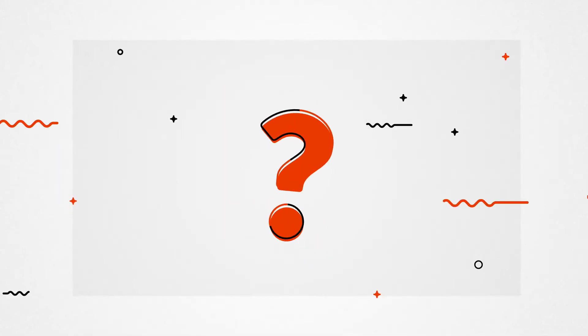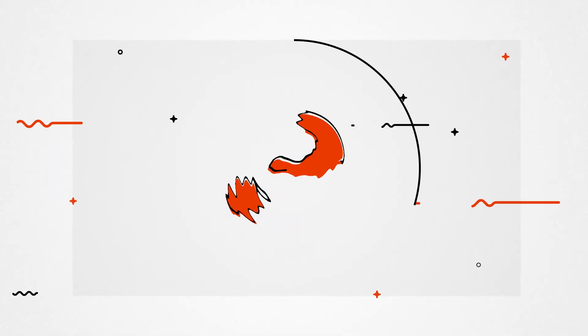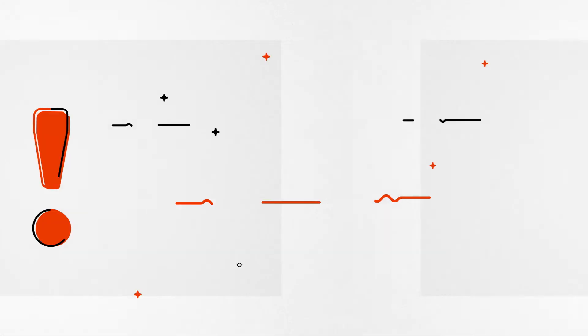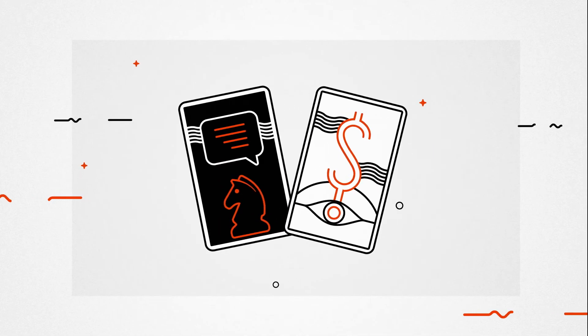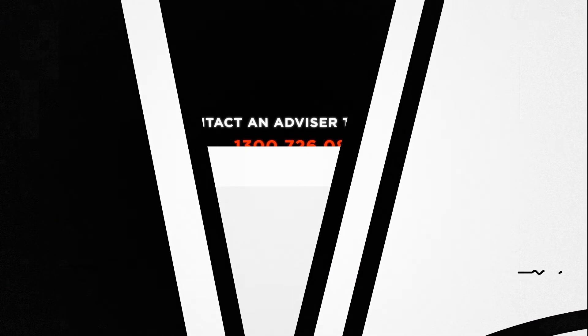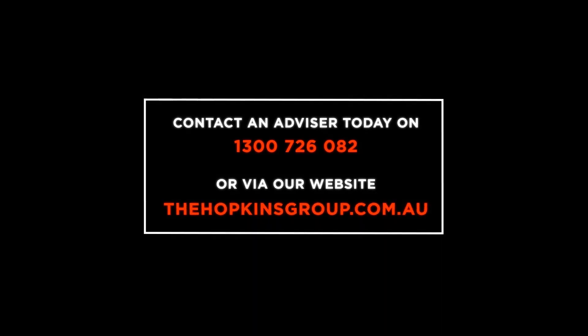If you're considering investing in property, now is the time to act. Take control of your financial future, and speak with one of our friendly advisors today.